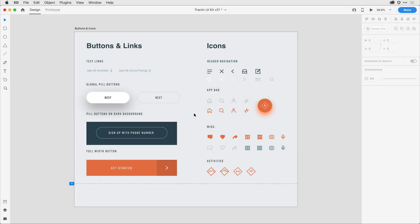In the May 2019 release of Adobe XD, we introduced components or reusable design elements that allow you to design faster and share with other team members as part of a design system.